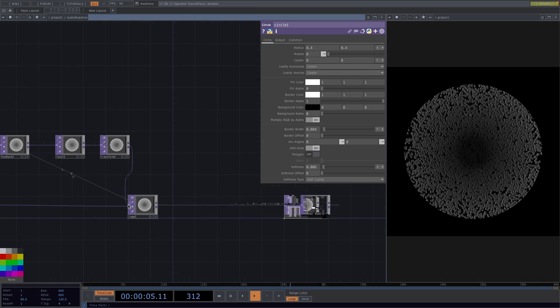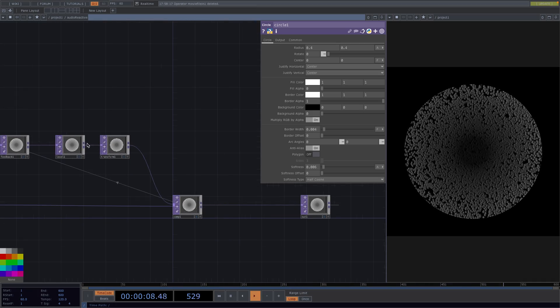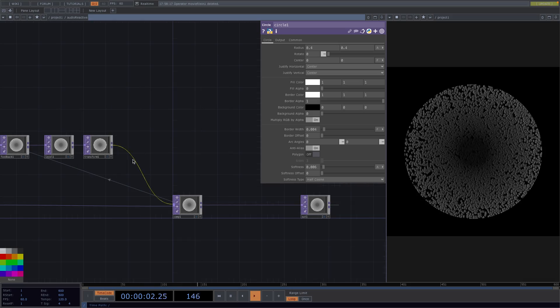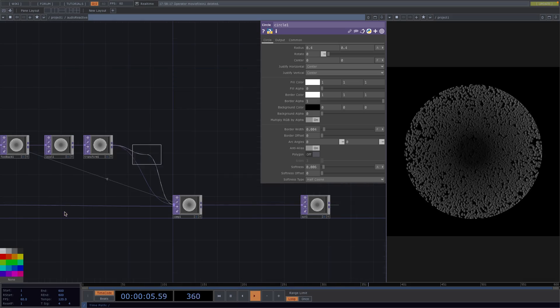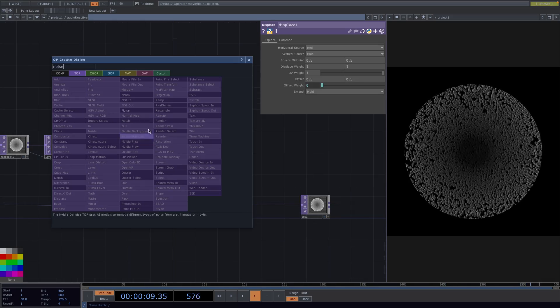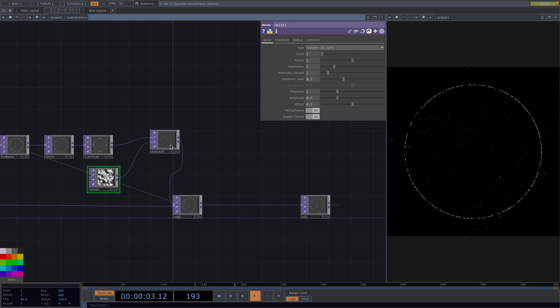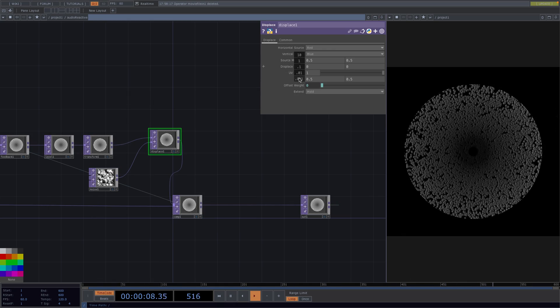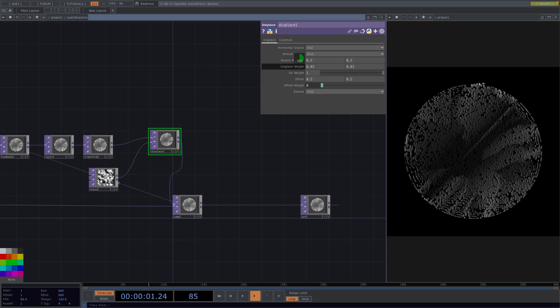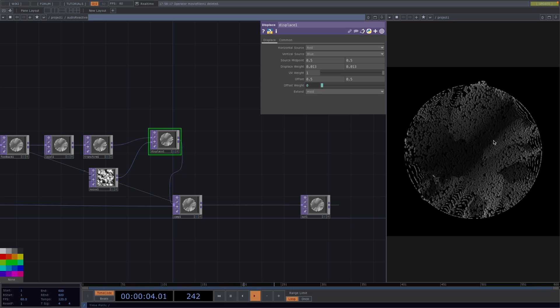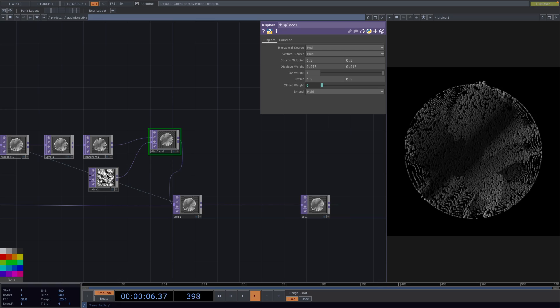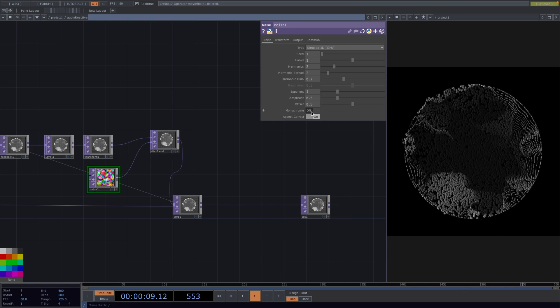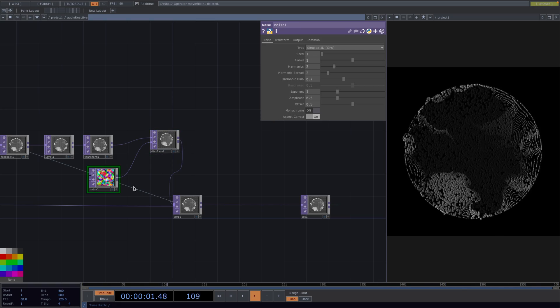Now in order to make the whole thing audio reactive we're going to right click after the transform and attach a displace top. On its second input we'll attach a noise. The displace weight is going to be 1 by default. So let's first bring it to 0 and from there we slowly increase it until we find a good spot. This will create the illusion of some texture in our animation. Let's go back to the noise next and toggle off the monochrome parameter to have some colorful noise.